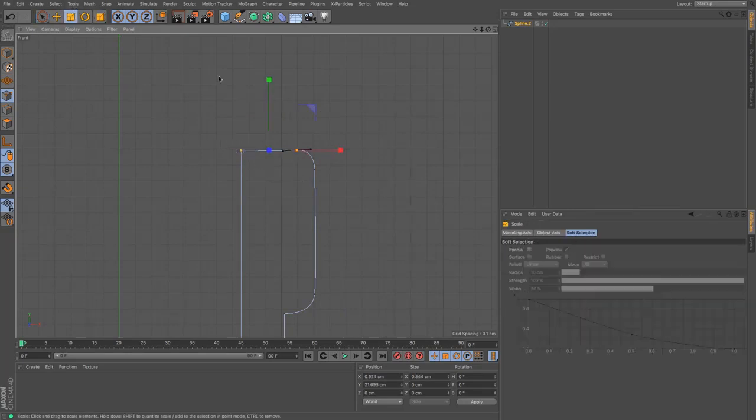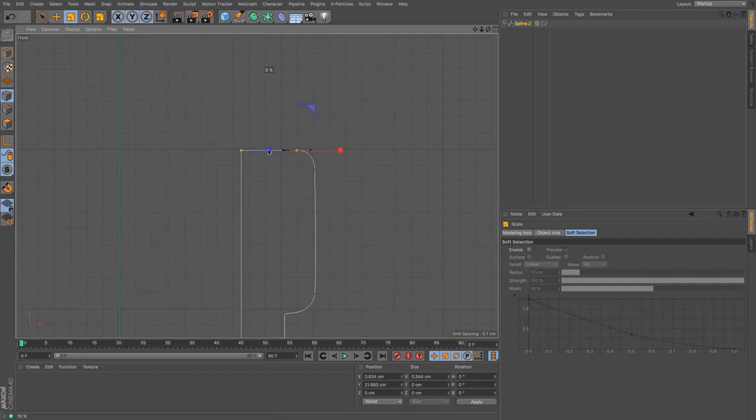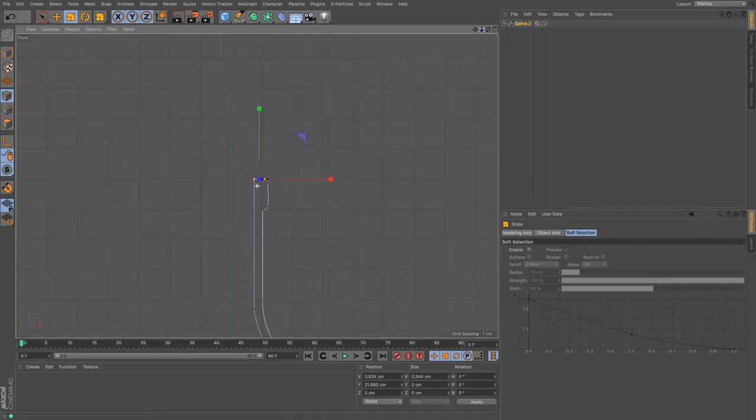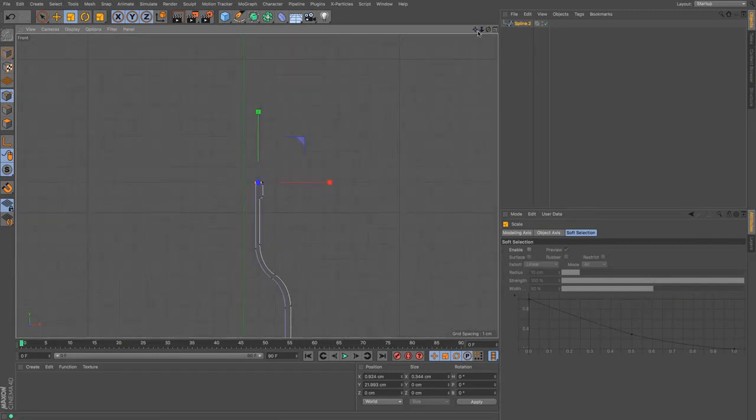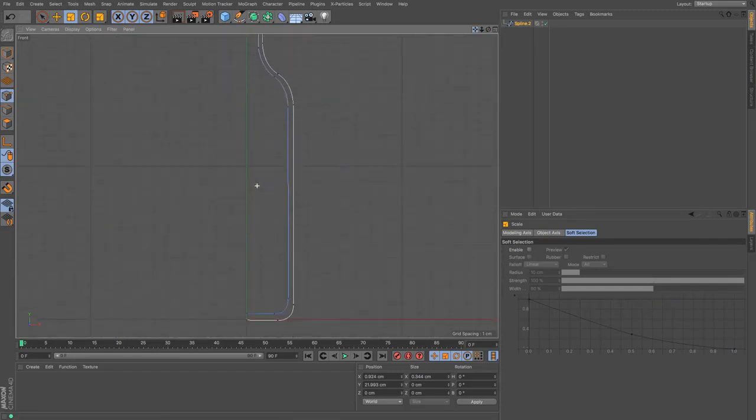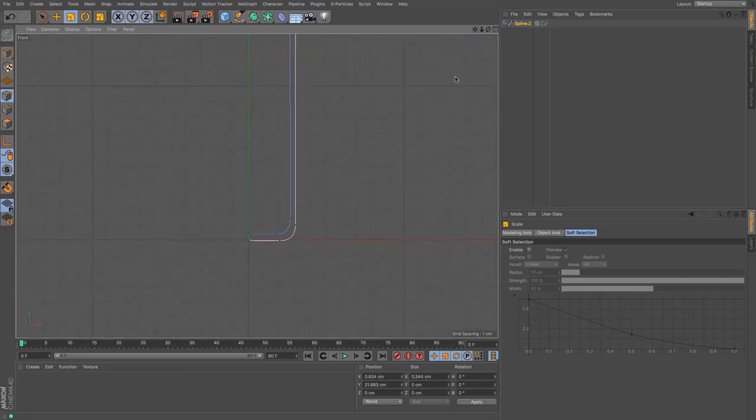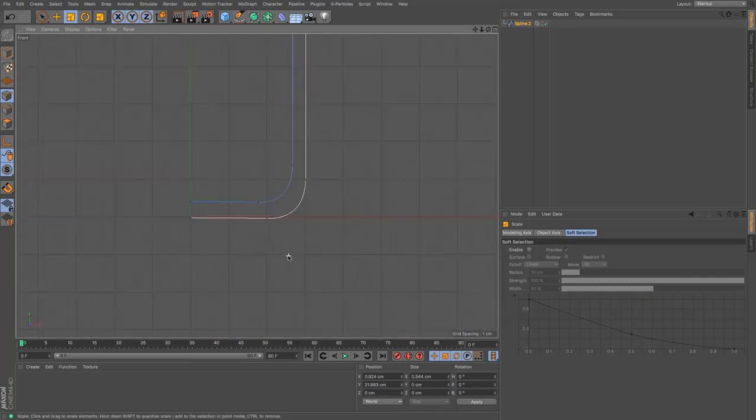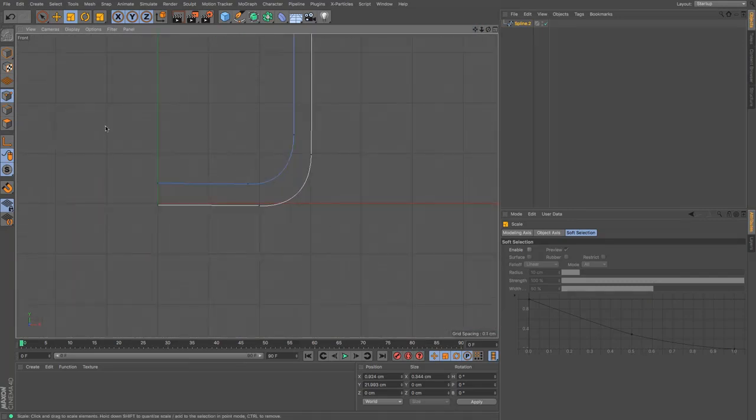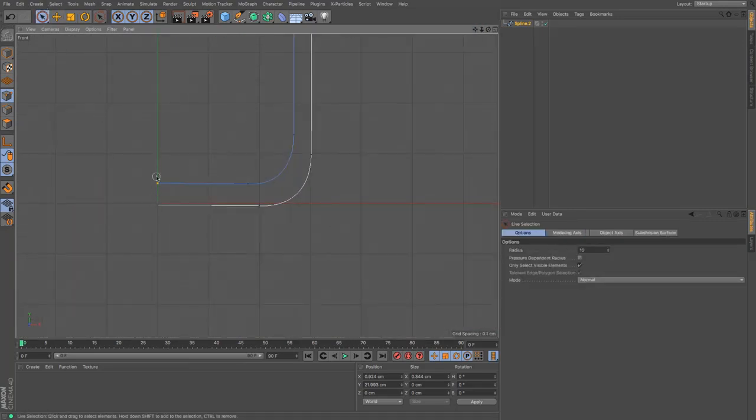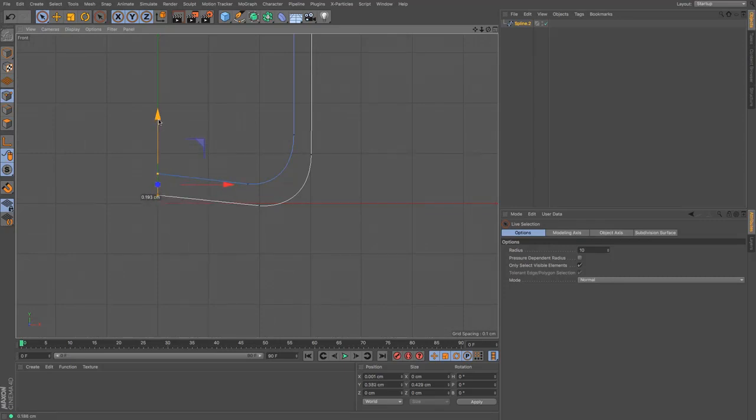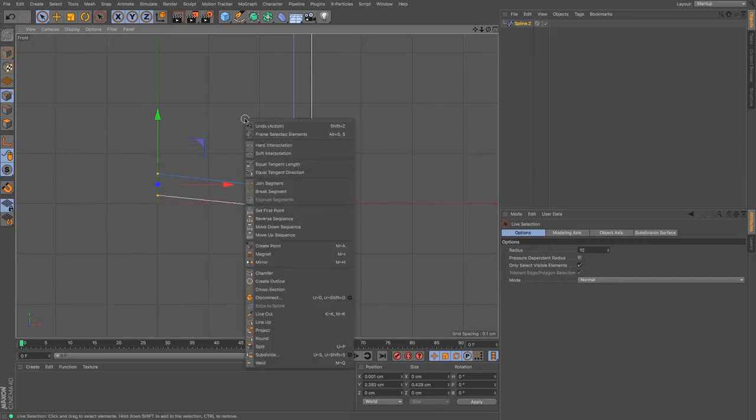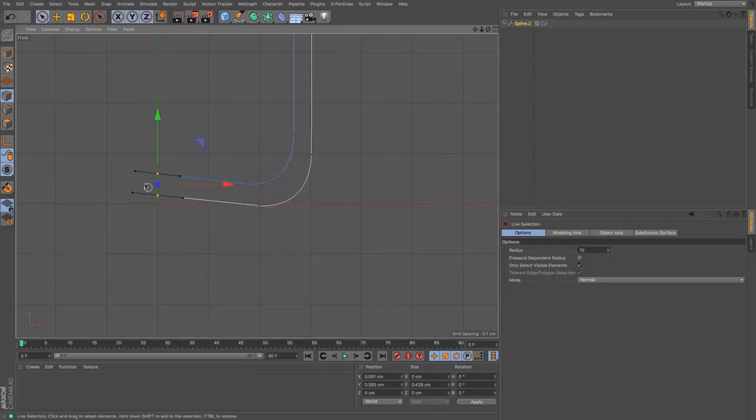And then I can join that segment and then I might delete one of the points that I don't need. I'm just going to select those two and then I'm going to zero out that scale so that they are level. And there we go, we've got our little bottle outline. I might just move those two up and then right click soft interpolation which will give me those handles.